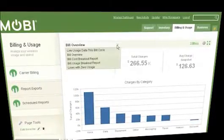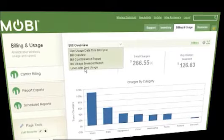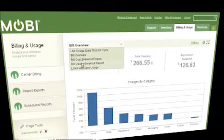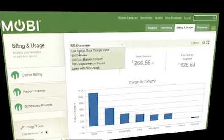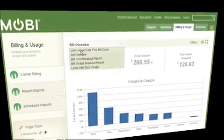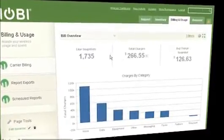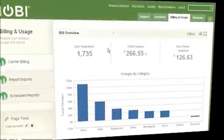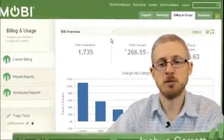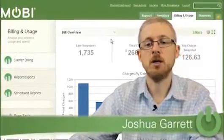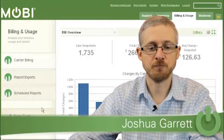There are also canned reports available — zero usage reports, cost breakout reports, bill overview reports. With some carriers we even have live usage reports available. These are all reports that might help you optimize your program. Mobi is going to help you with the optimization as well, and it gives you full visibility into your program.